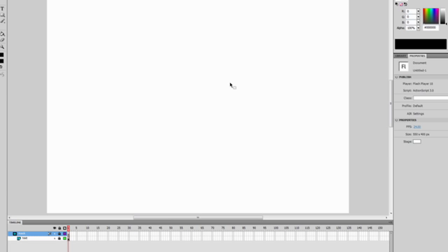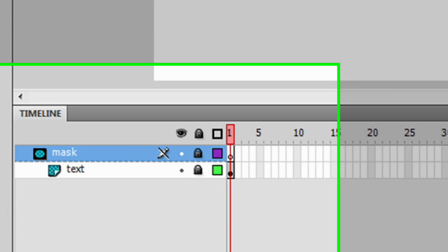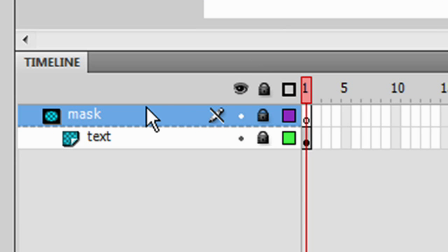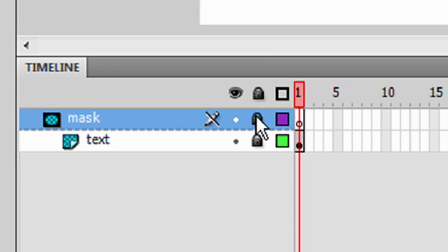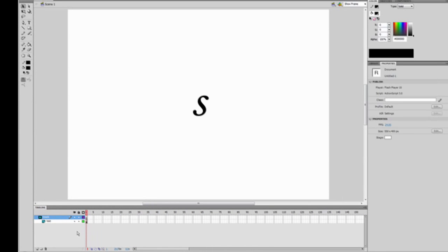Where did it go? It didn't actually disappear. When you click the Mask option, it automatically locks the layers, and when they're locked you can't see them. So I'm going to unlock them — and now you can see the S again.